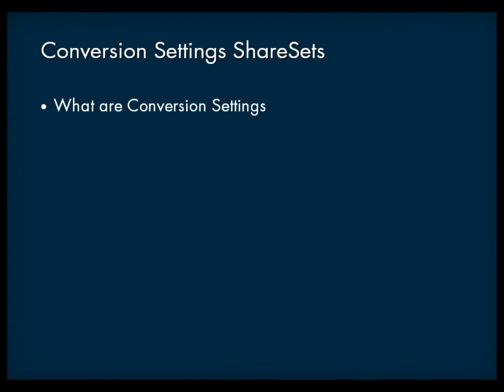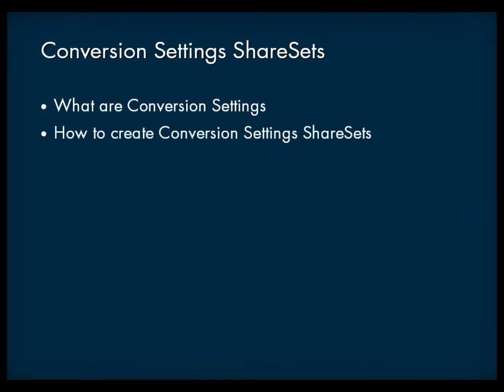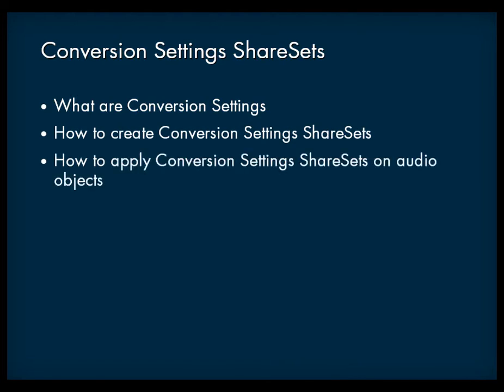This video will present an overview of the conversion settings functionality, will show you how to create conversion settings share sets, and will demonstrate how to apply conversion settings share sets to your audio objects.